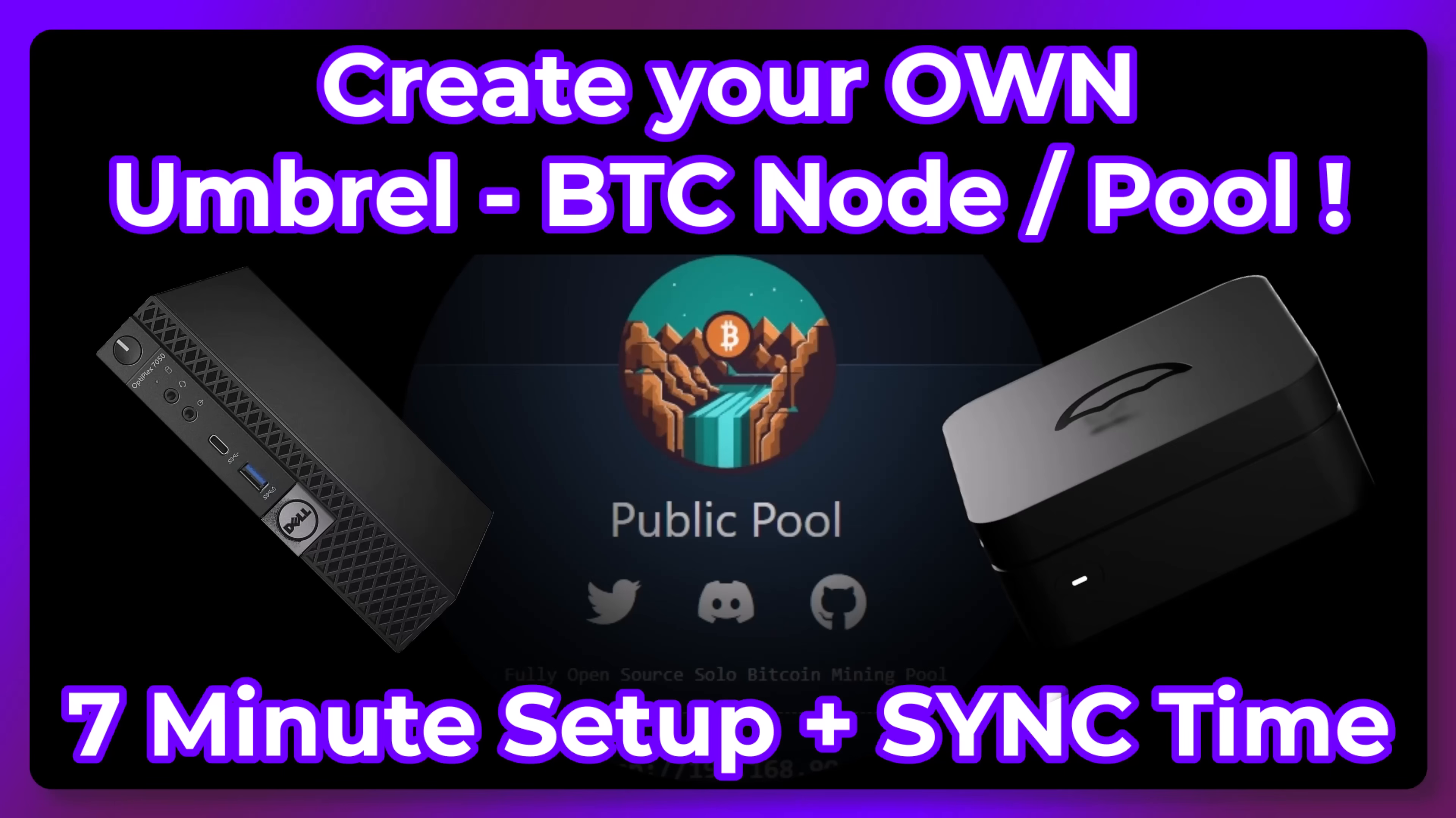Hello. In this video, we're going to look at the Umbrella flagship hardware and a cheaper alternative if you're looking to set up and deploy your own BTC node. This will help decentralize the network and can also serve as your own personal solo mining pool. I'll keep it short and to the point.